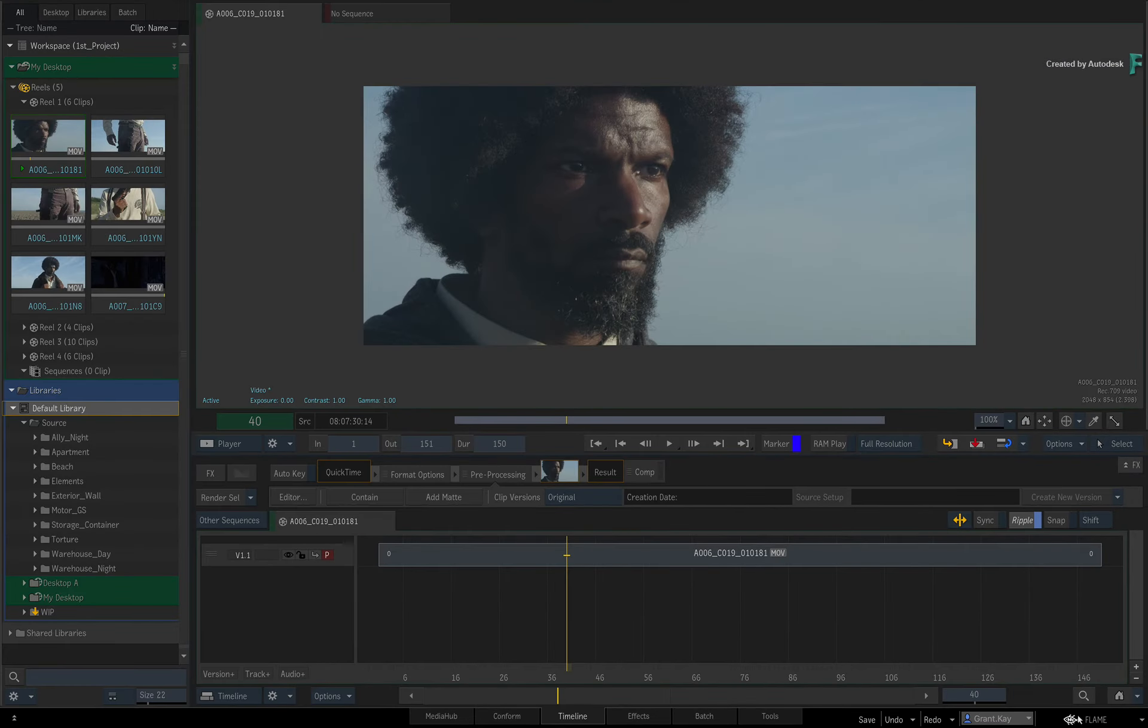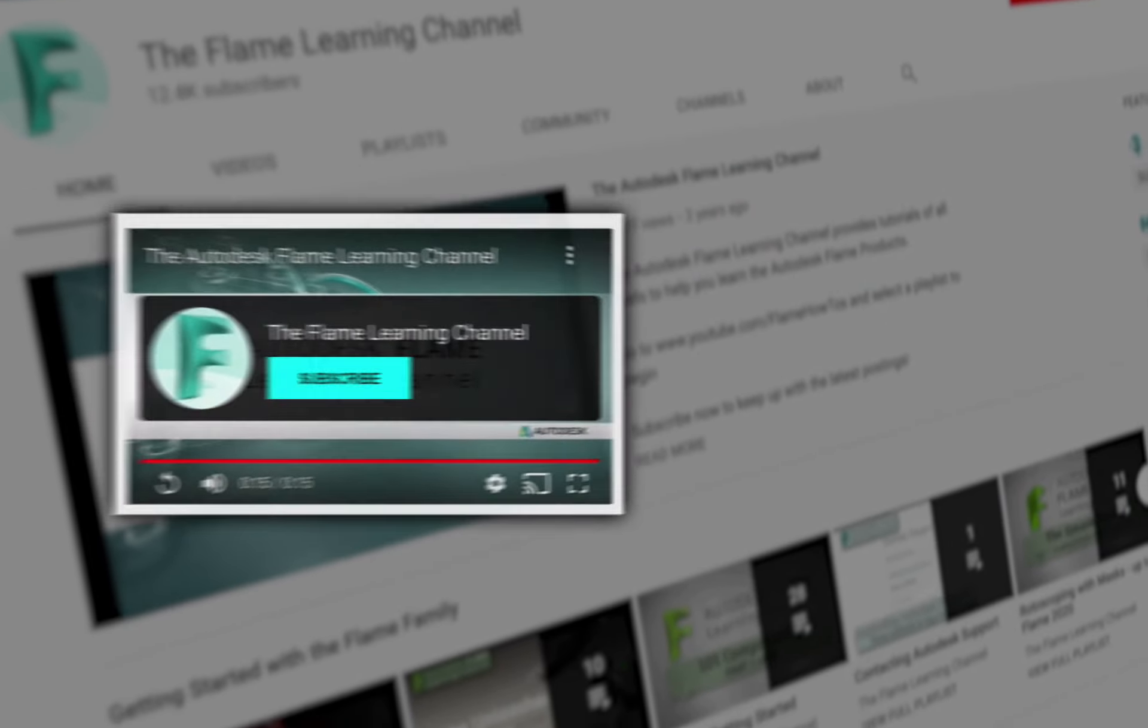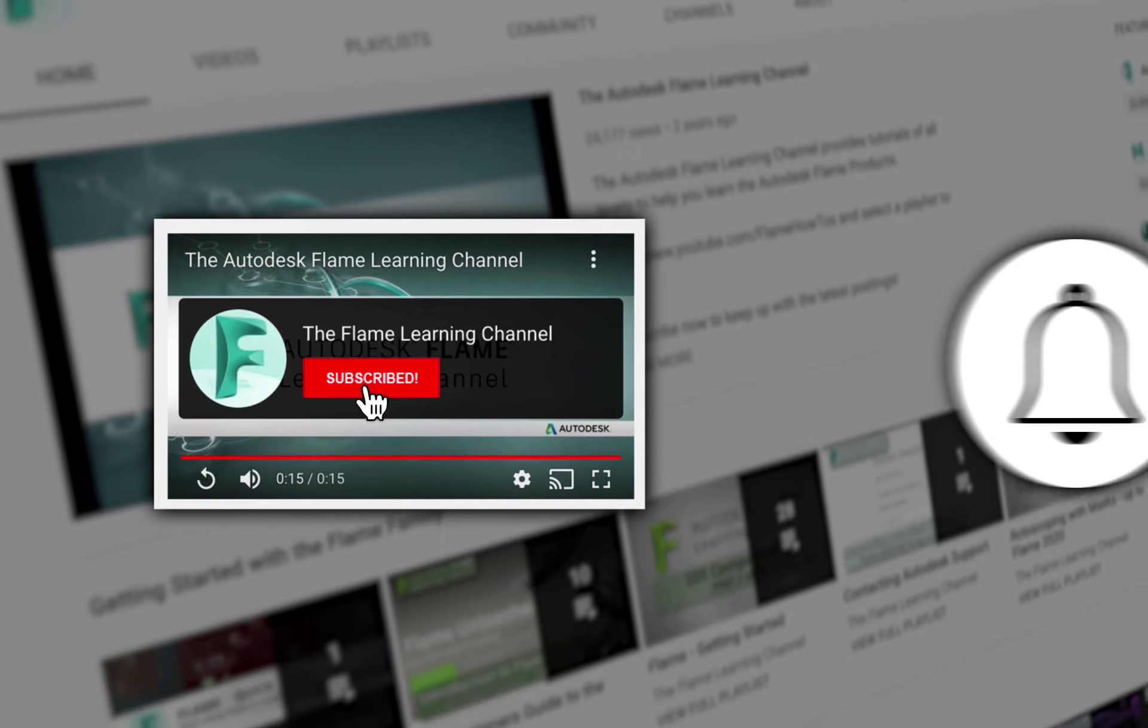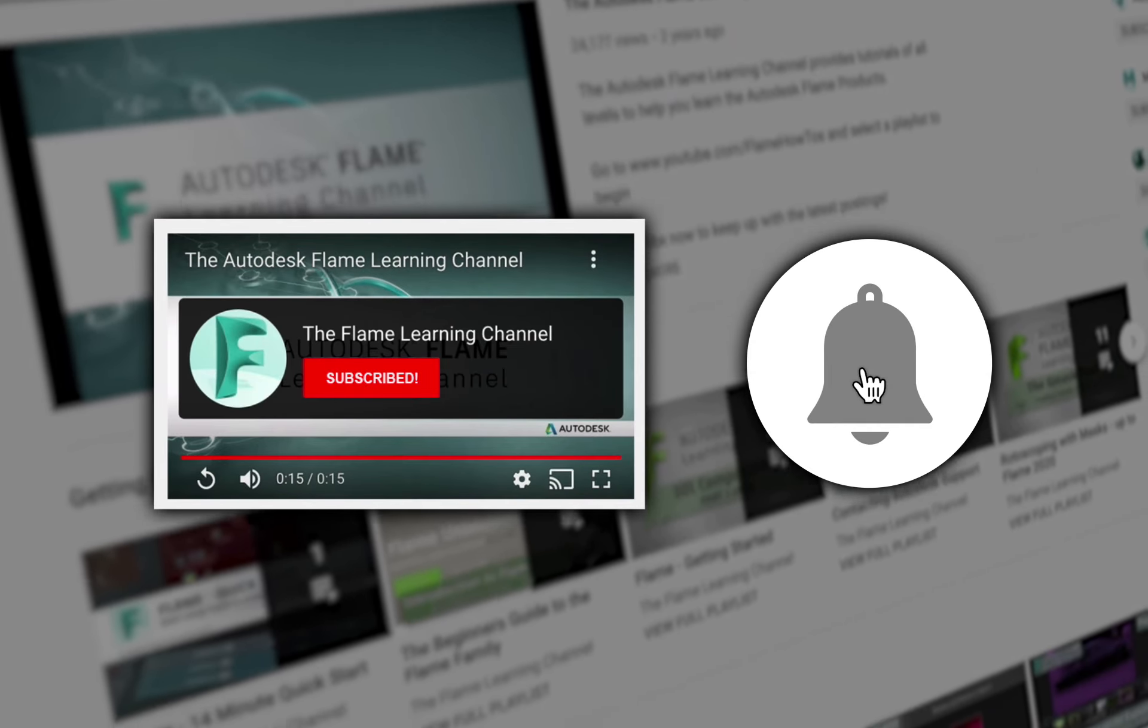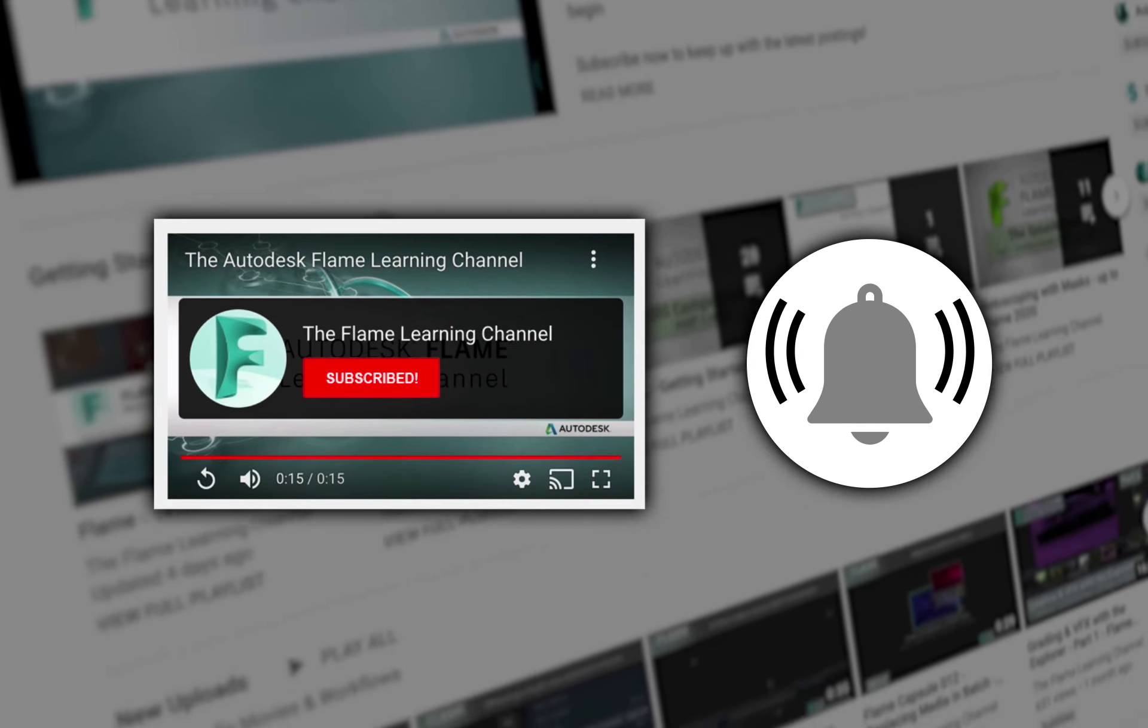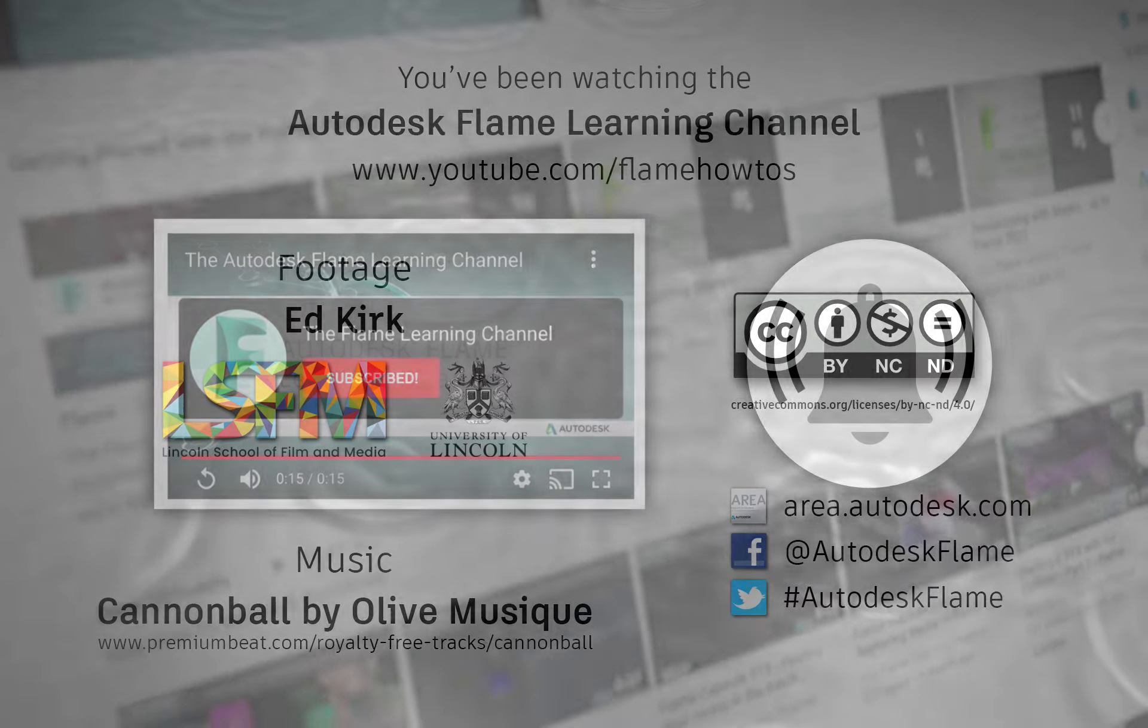Please move on to the next video and don't forget to like and subscribe to the Flame Learning Channel. Thanks for watching.